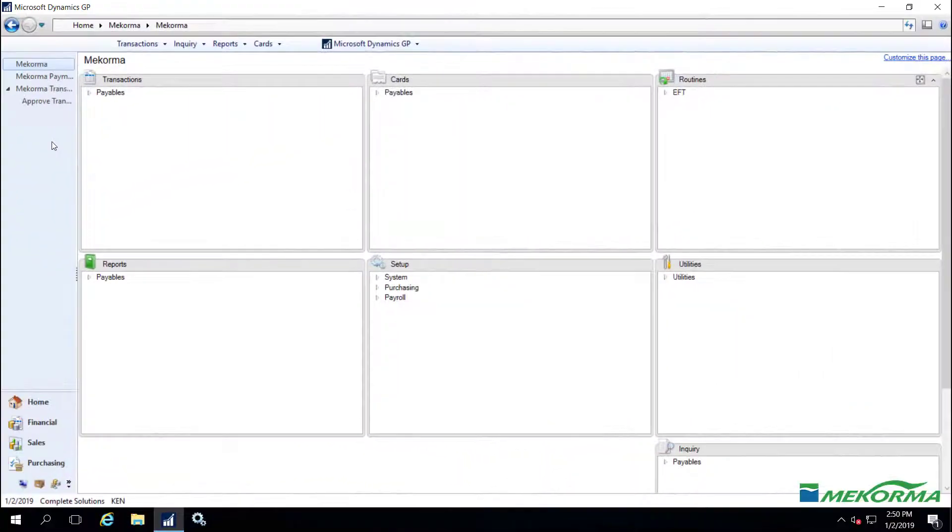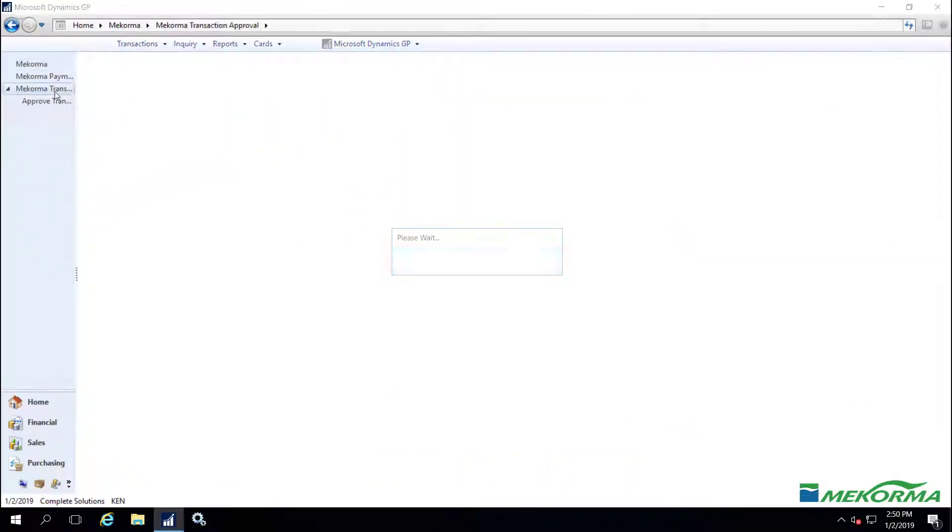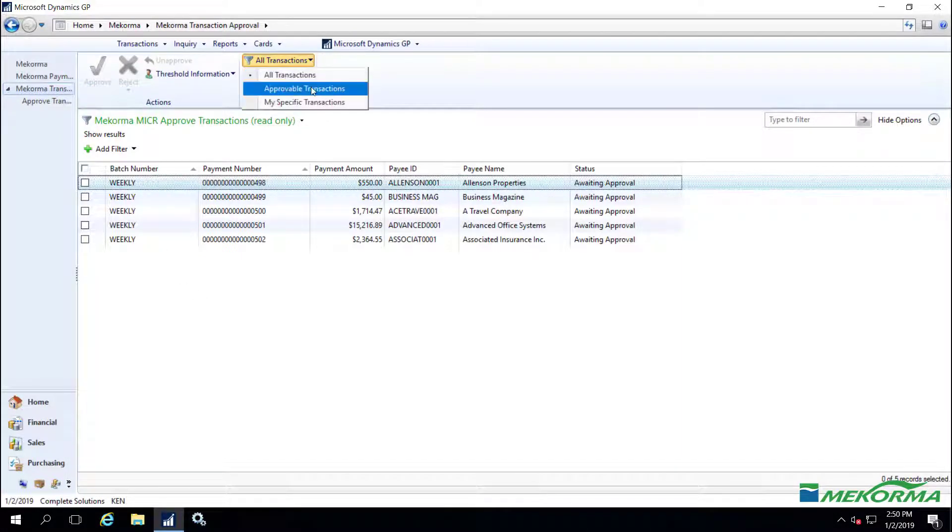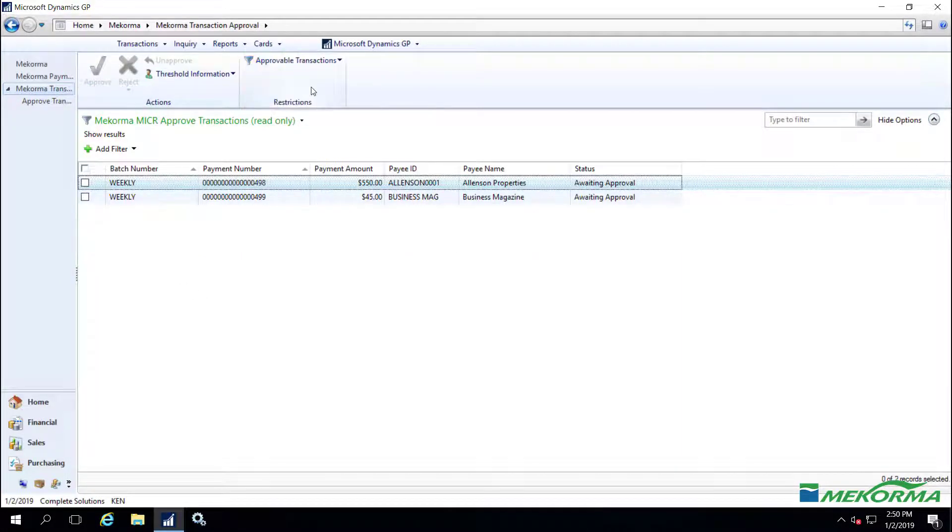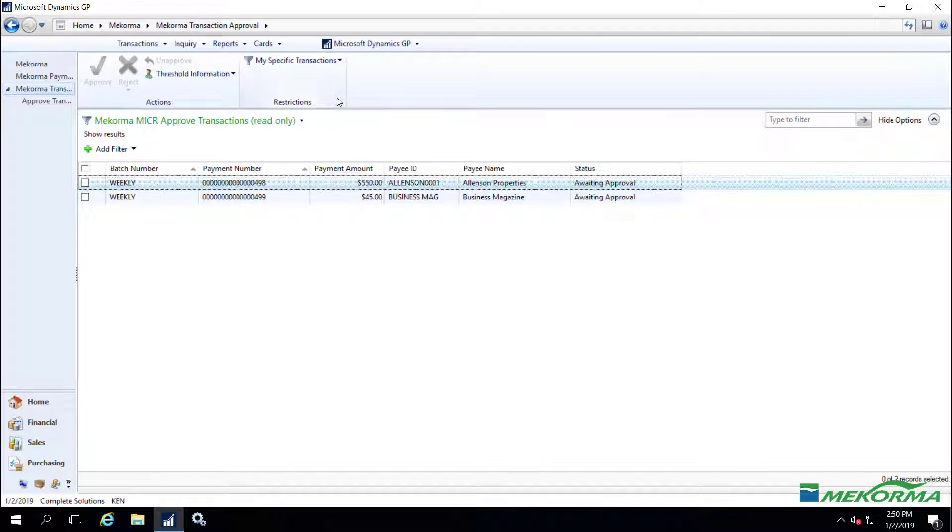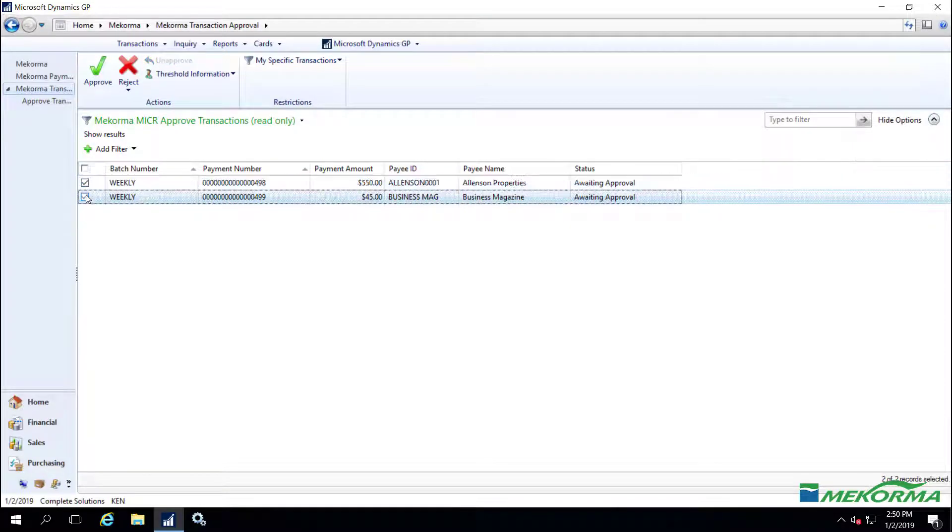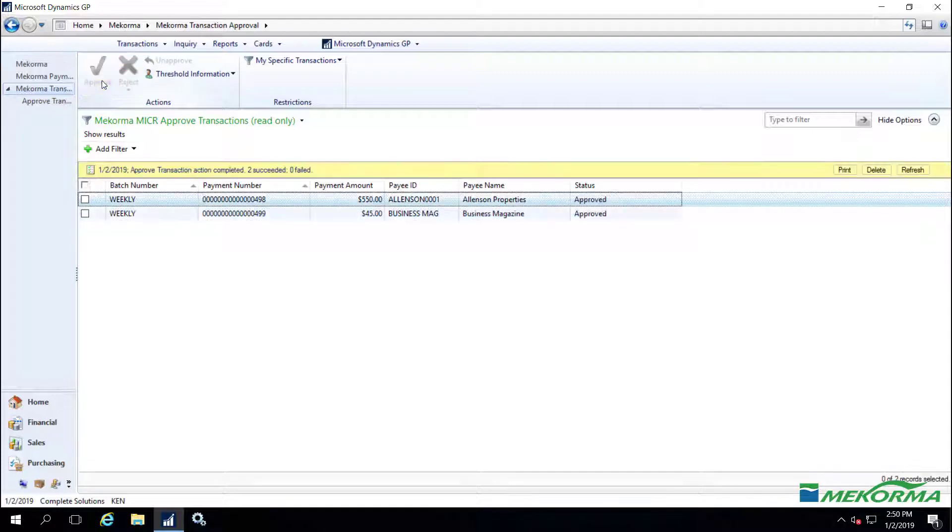Logging in as Ken, I will go to the McCorma transaction approval window, where I am able to see all transactions, approvable transactions, and my specific transactions. Ken only has the ability to approve transactions from $0 to $1,000. Karen and Debbie will accomplish the same tasks for their respective threshold levels.